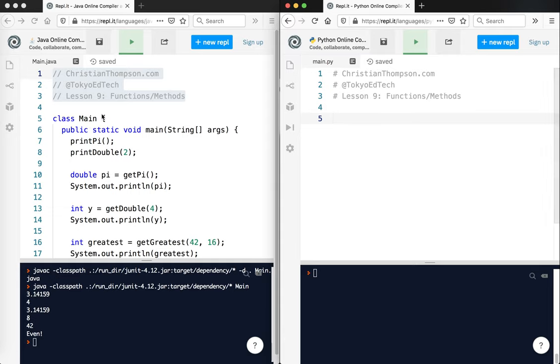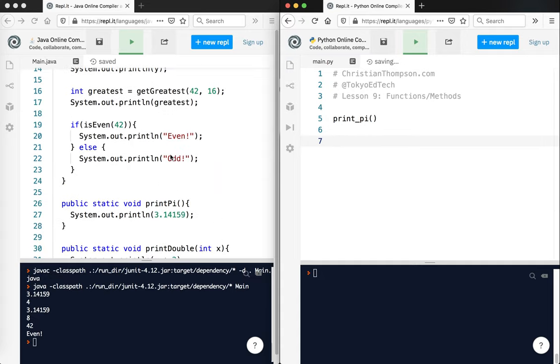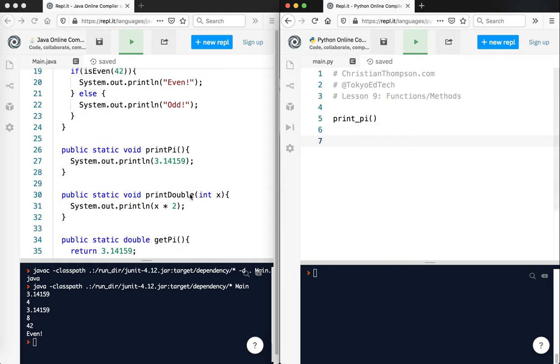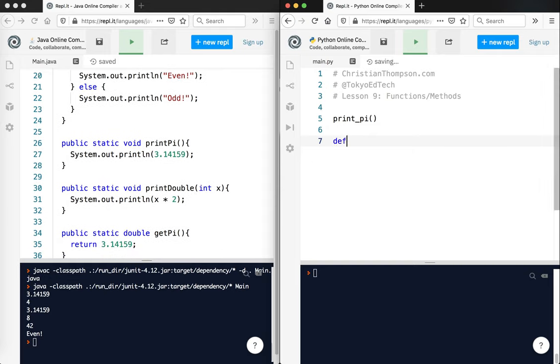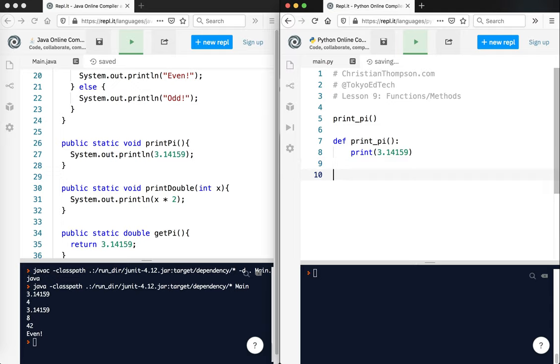Again, Java you need class structure, Python you do not. So we're going to make a method called print pi. In this case I am calling the method. Notice camel casing versus snake casing. So if I scroll down here you'll see I've got this method public static void print pi system out print lin 3.14159. So in Python the equivalent code would be def print pi parentheses colon because we always use colons and after colon you're always going to see an indent.